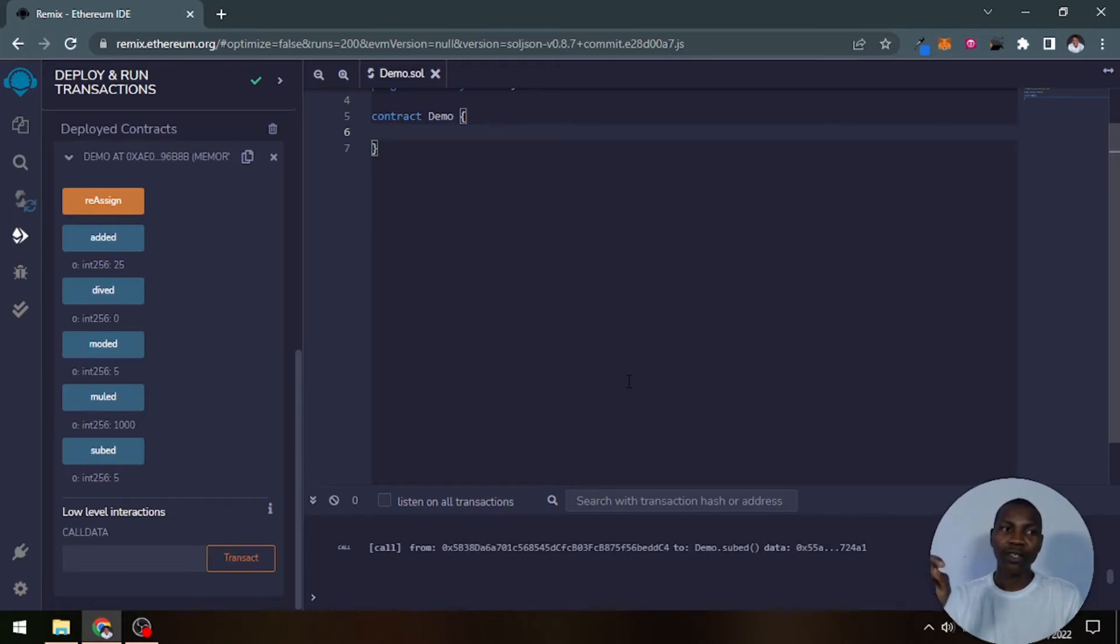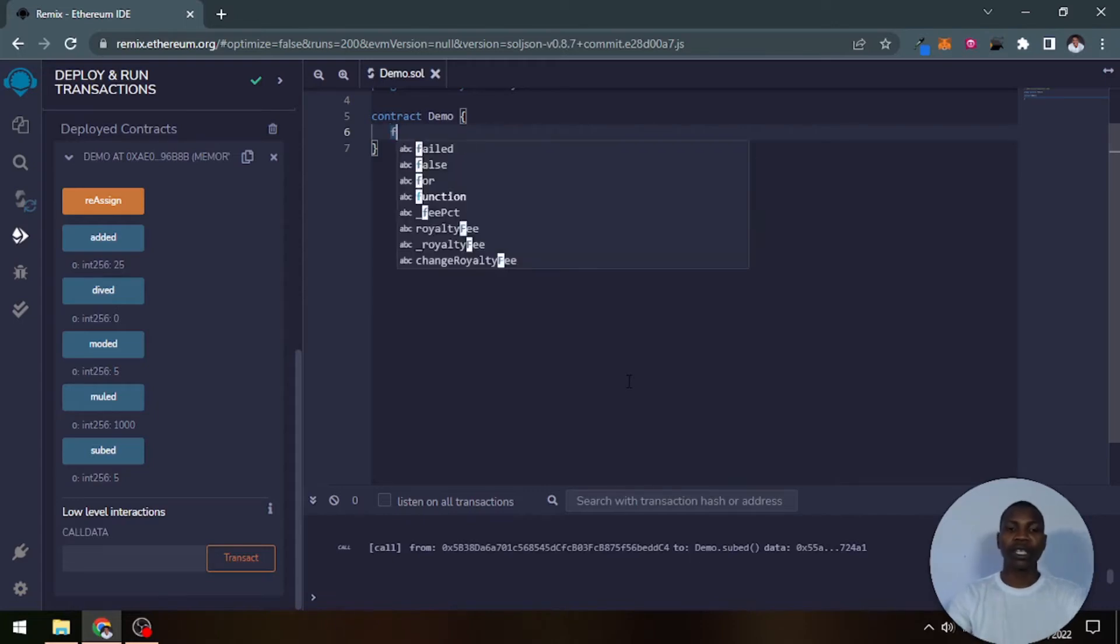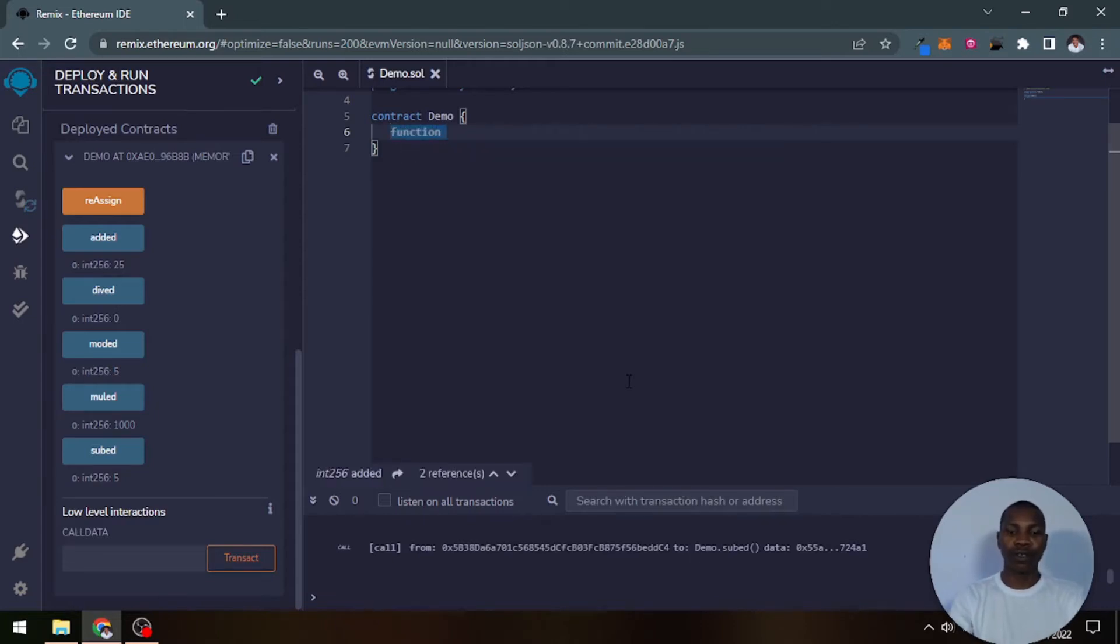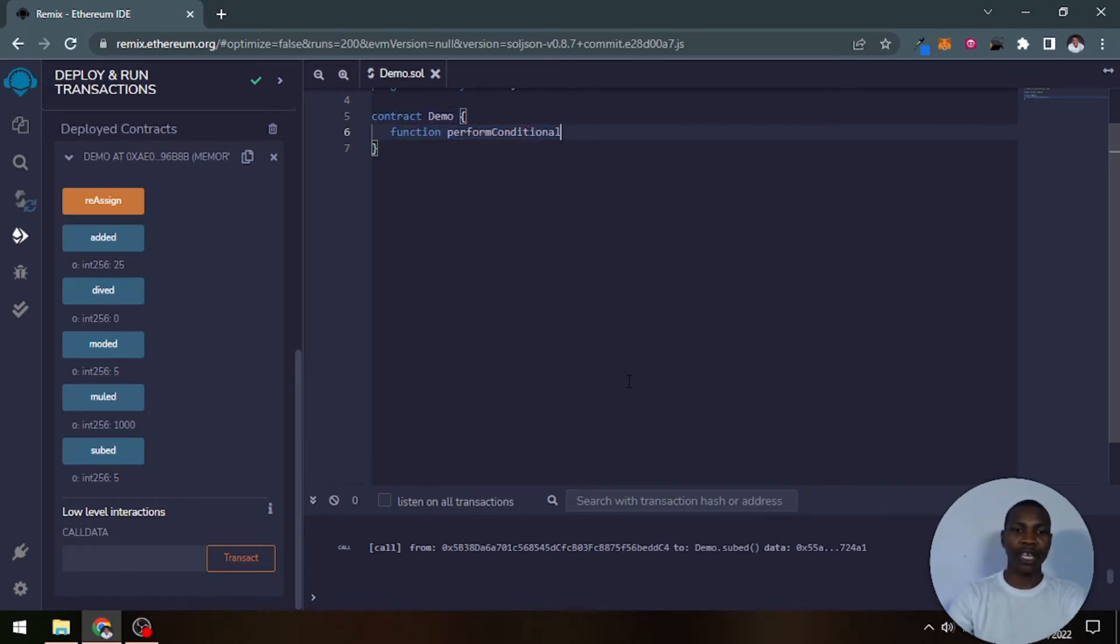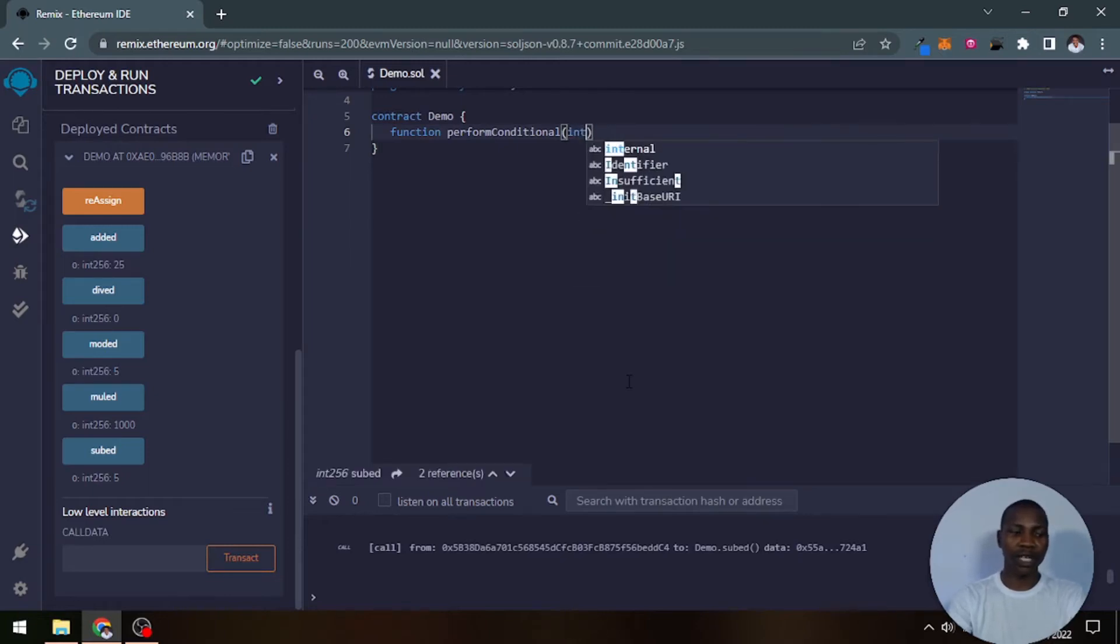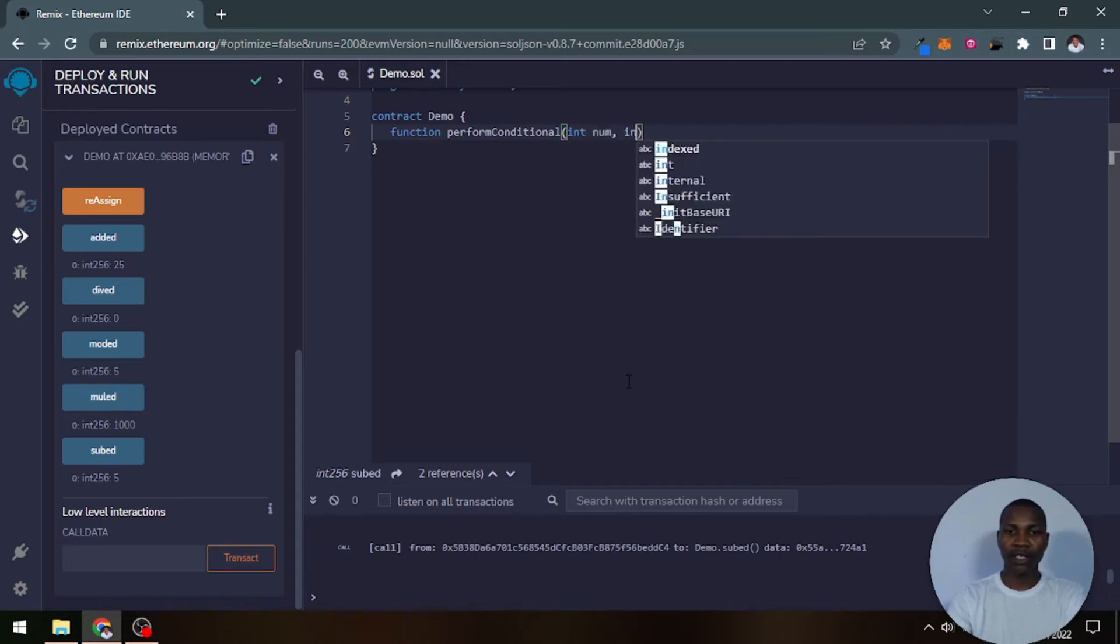I'm not talking about the conditional statement here, I'm talking about the conditional operators. Just think about it like a short if-else statement. For example, have this function called performConditional, and it takes two numbers which is an integer, say number one, another integer, let's call it number two.